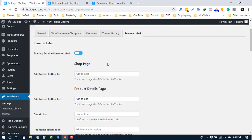If there's any label you want to change that's not available in our plugin, feel free to create a feature request on our website, HasThemes.com.